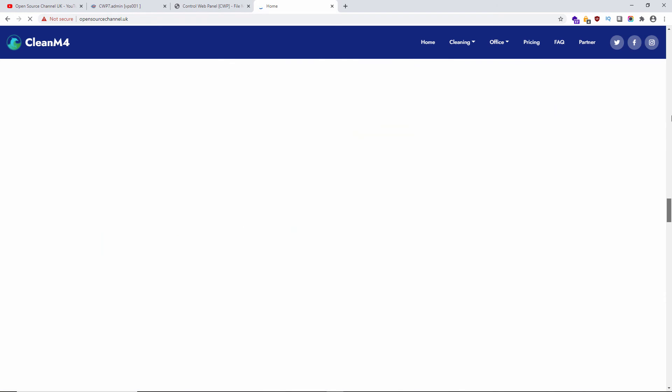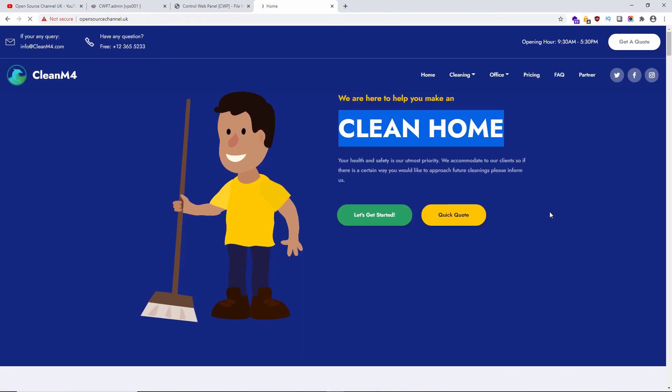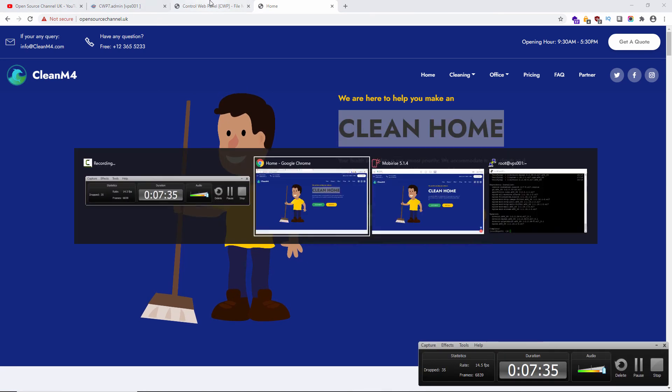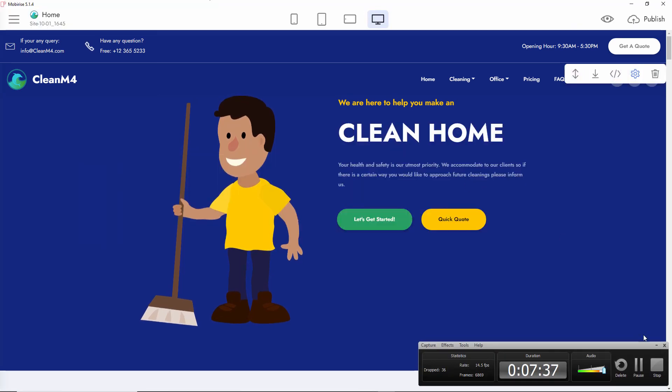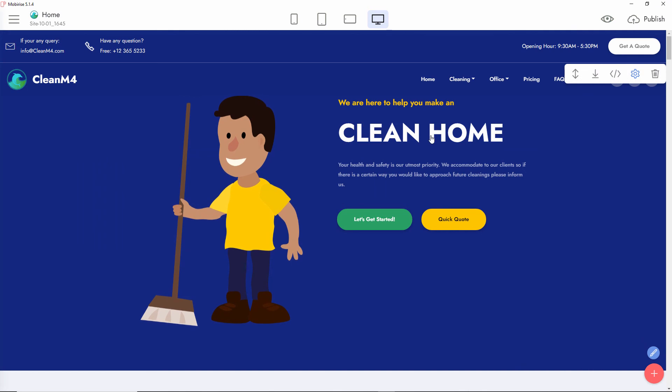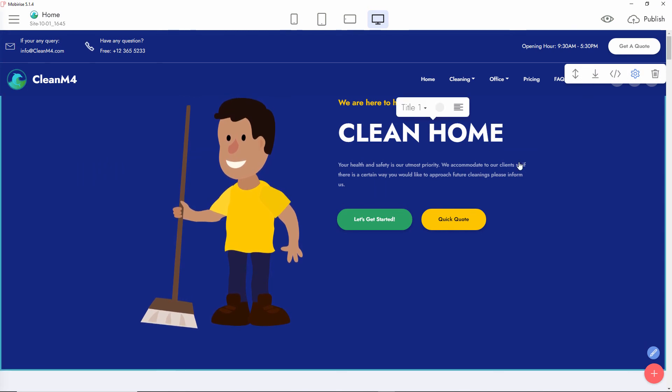What I'm going to do now is minimize this and change 'Clean Home' to 'Clean House'. Let's go back to Mobirise. I'm going to double-click here and change the word from 'home' to 'house'.